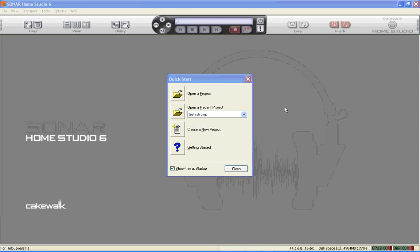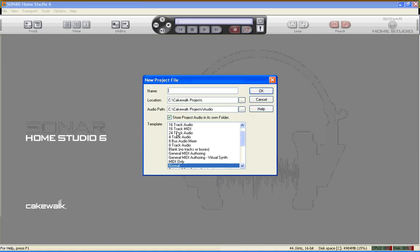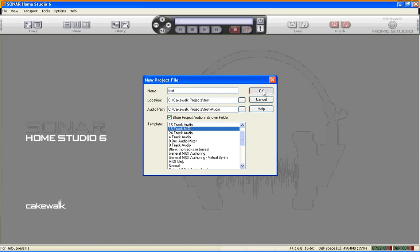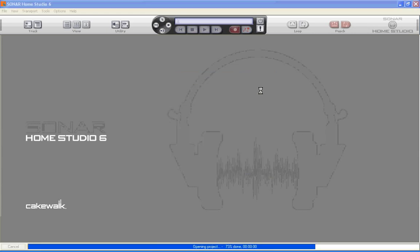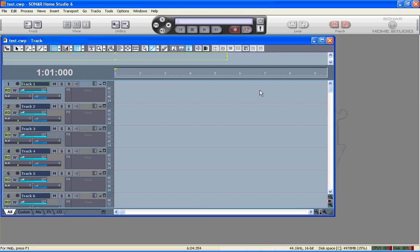In this tutorial, I'm going to show you how to use the Notical VSTi successfully with Sonar. I'm going to start by creating a new project, which creates a 16-track MIDI project, like so.